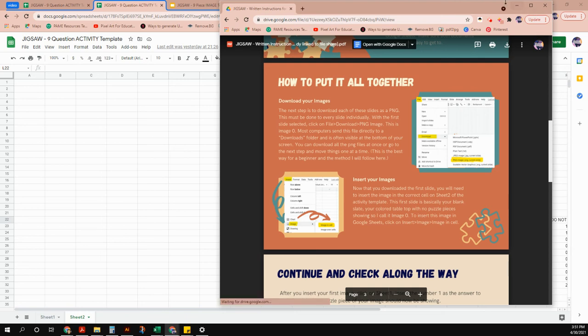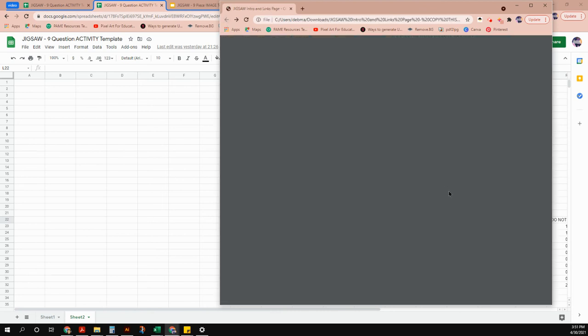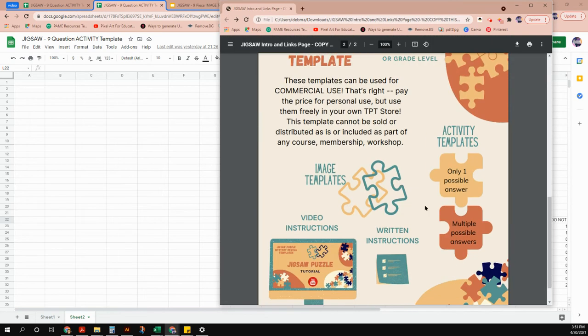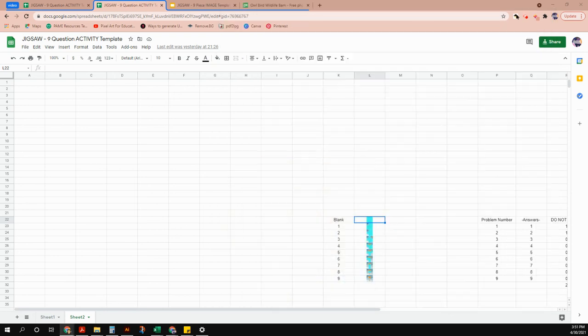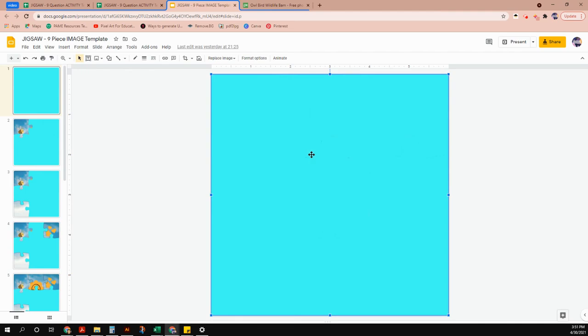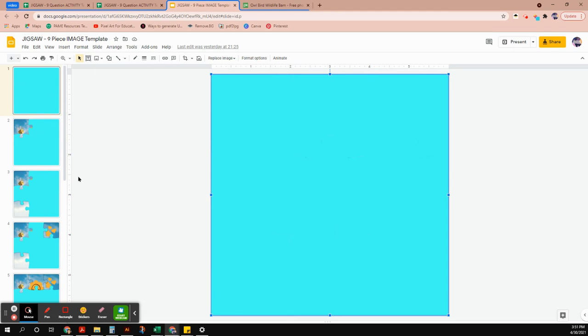I've already opened all of the links, but all the links are on the page you received. You would just need to click on those, open them, and make a copy to get started. We're going to begin by making the images. For this mystery reveal, we'll cut the picture into puzzle pieces like what you see here.